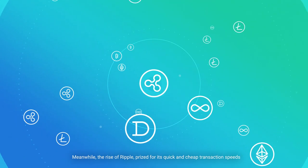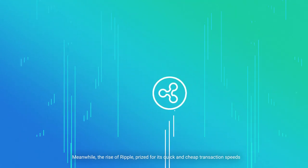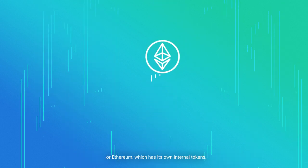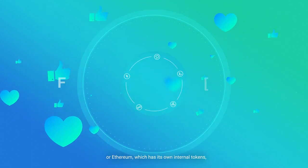Meanwhile, the rise of Ripple, priced for its quick and cheap transaction speeds, or Ethereum, which has its own internal tokens, have helped gain cryptos some fans.